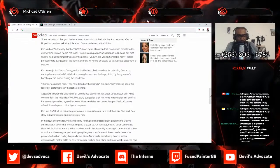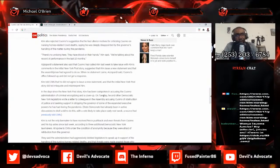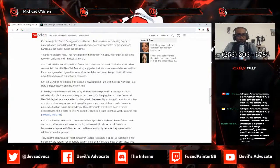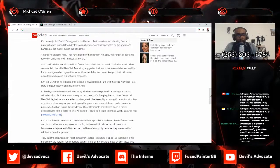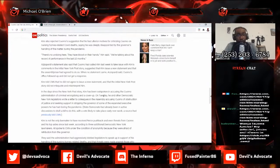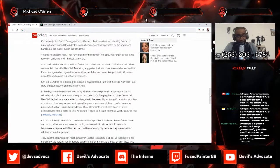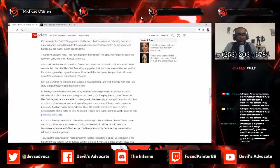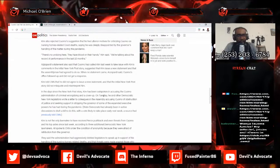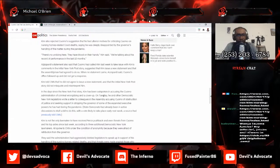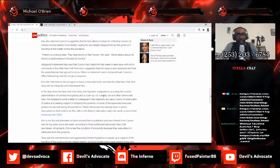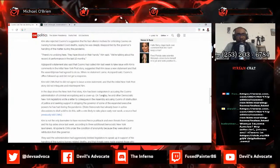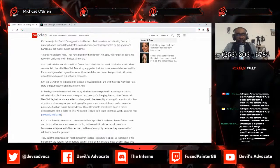Now with that being said, Kim also rejected Cuomo suggesting that he had ulterior motives for criticizing Cuomo on nursing homes related COVID deaths, saying that he was deeply disappointed by the governor's handling of the matter during the pandemic. There's no undoing here, they have blood on their hands Kim said. We're talking about his record of performance in the last 10 months. Azzopardi's statement also said that Cuomo had called Kim last week to take issue with Kim's comments in the initial New York Post story, suggested that Kim issue a new statement, and that the assemblyman had agreed to do so. When no statement came, Azzopardi said Cuomo's office followed up and did not get a response.